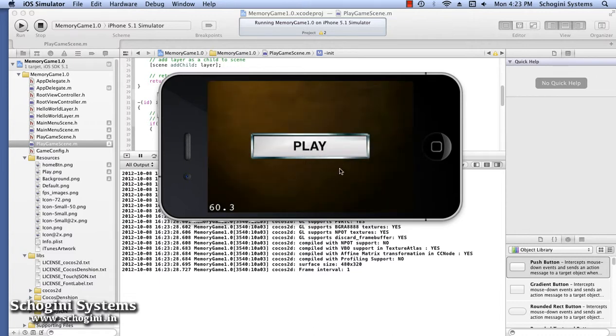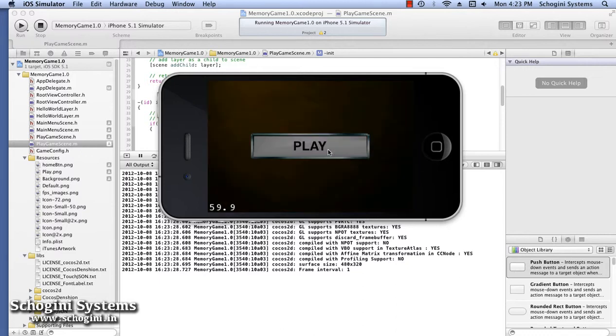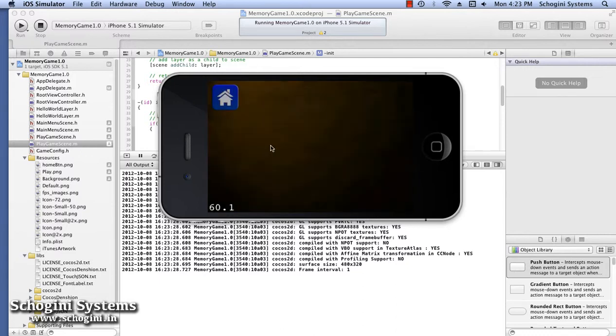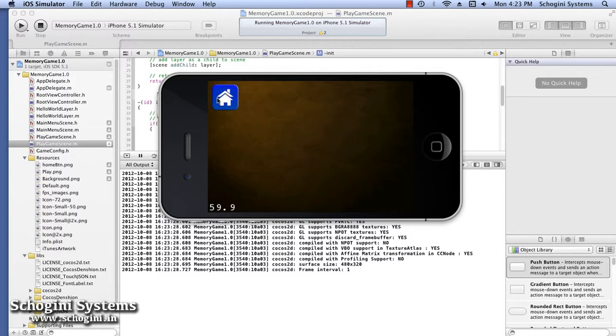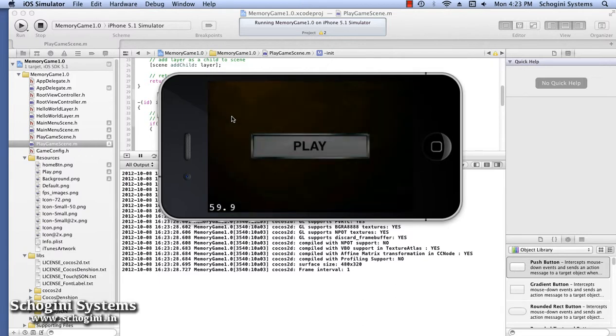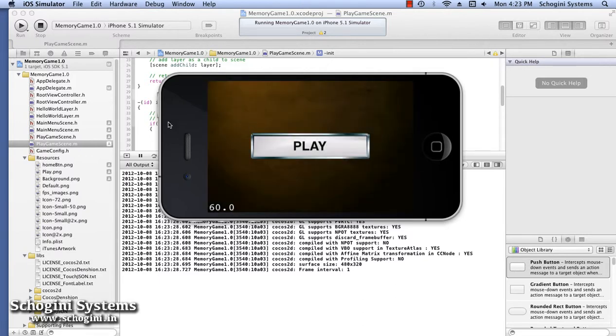So in this section, we have seen how to add menus and background images to the scene, and how to perform scene transitions for our Cocos2D memory game using Xcode.